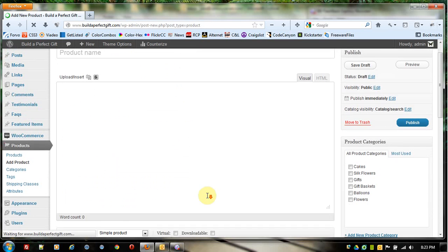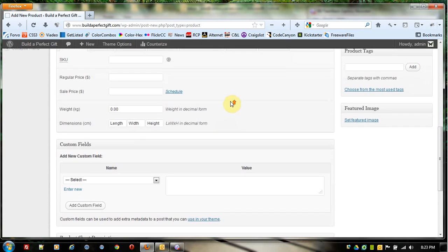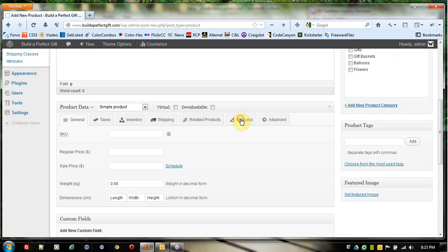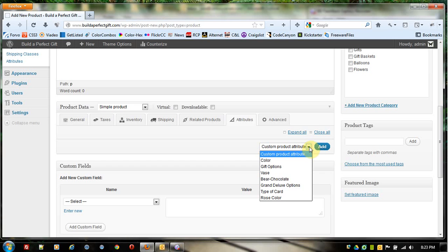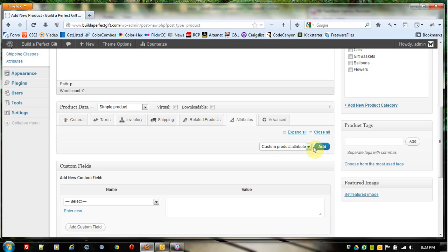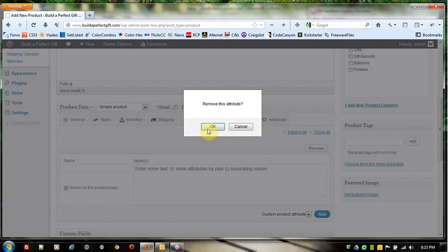When you're down here in the Attributes section, instead of piping those in or clicking Custom Product Attribute, which gives us an area to do that, that's not what we want.